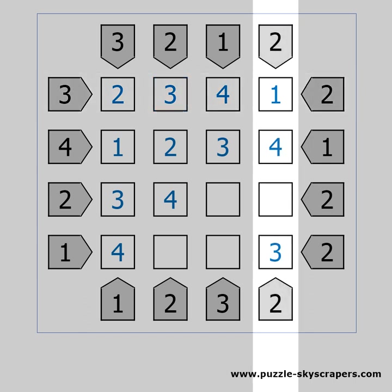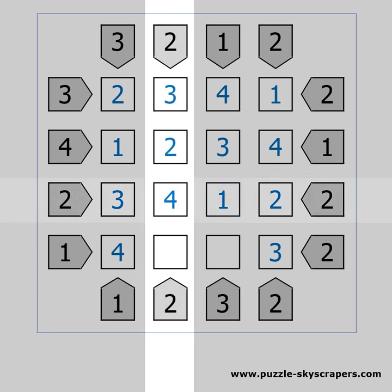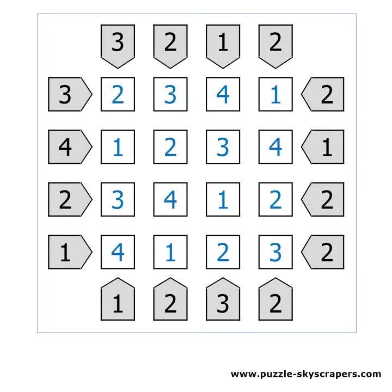The last column is missing a 2. This row is missing a 1. The second column is missing a 1. And the third column is missing a 2. The puzzle is solved.